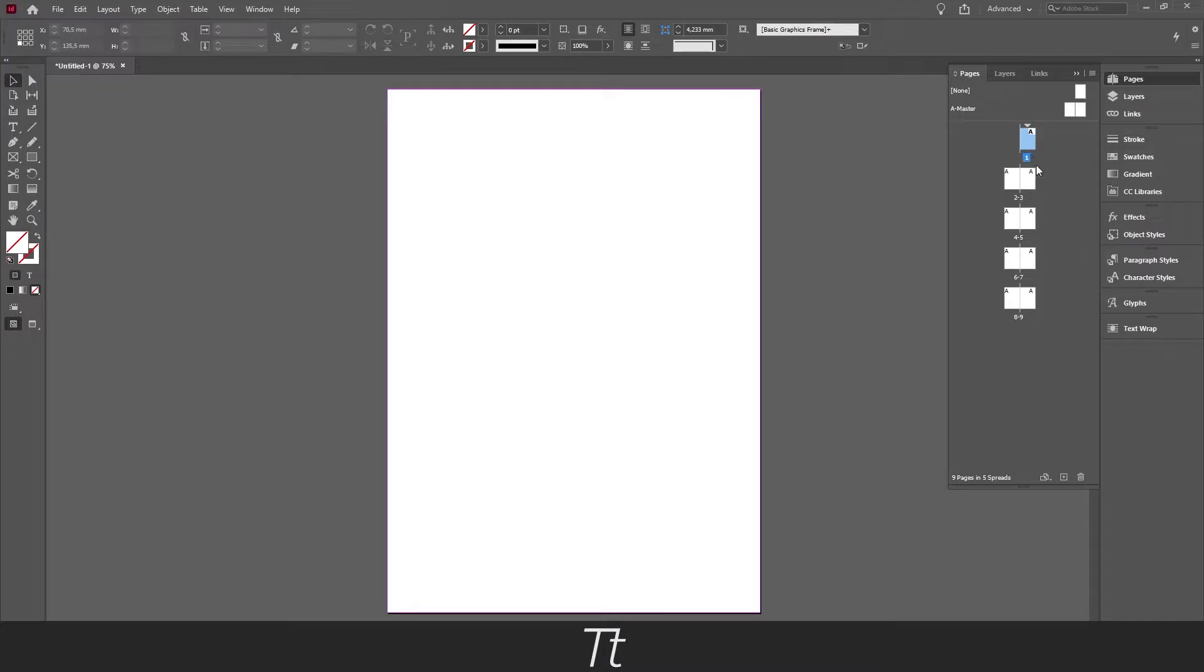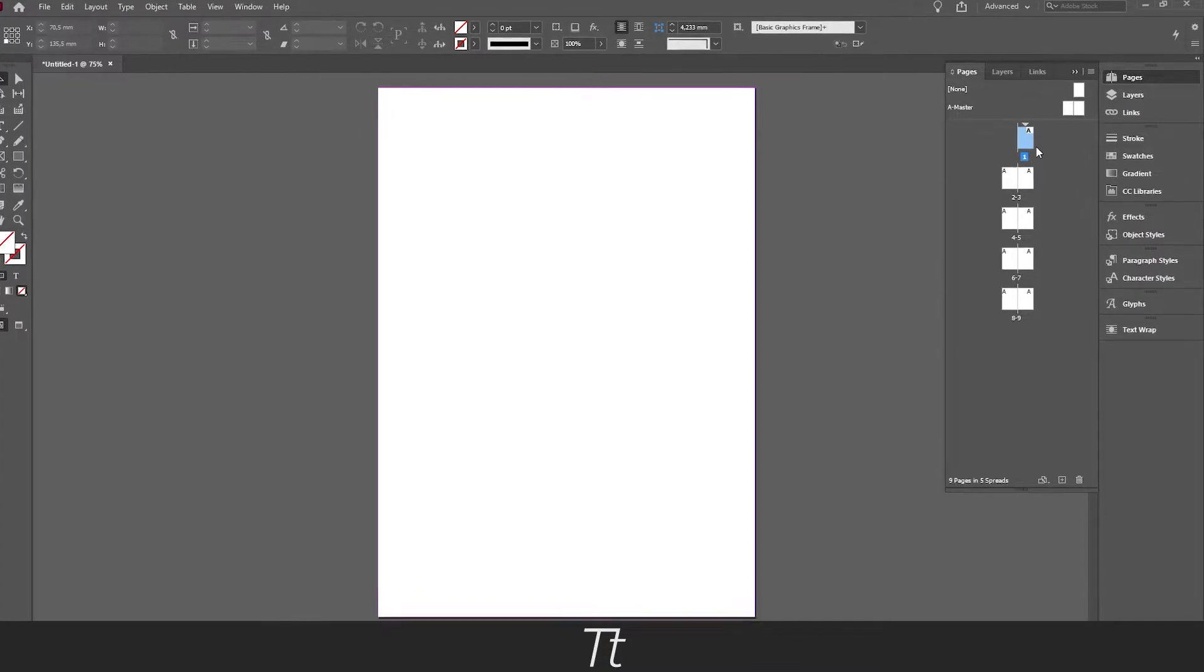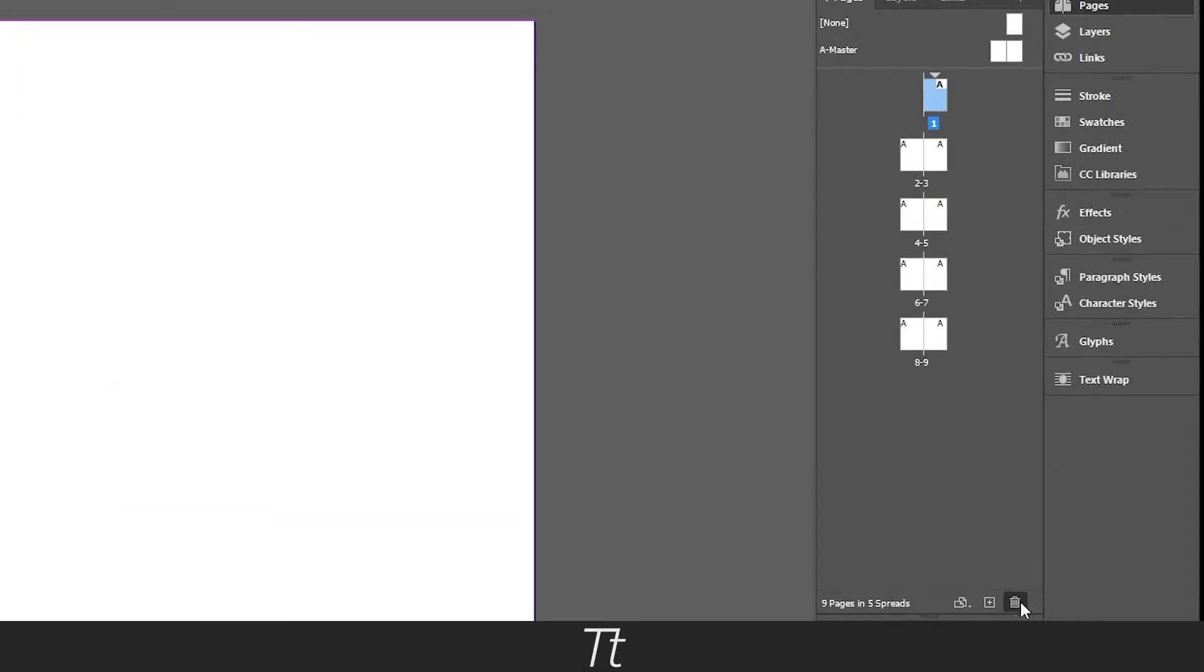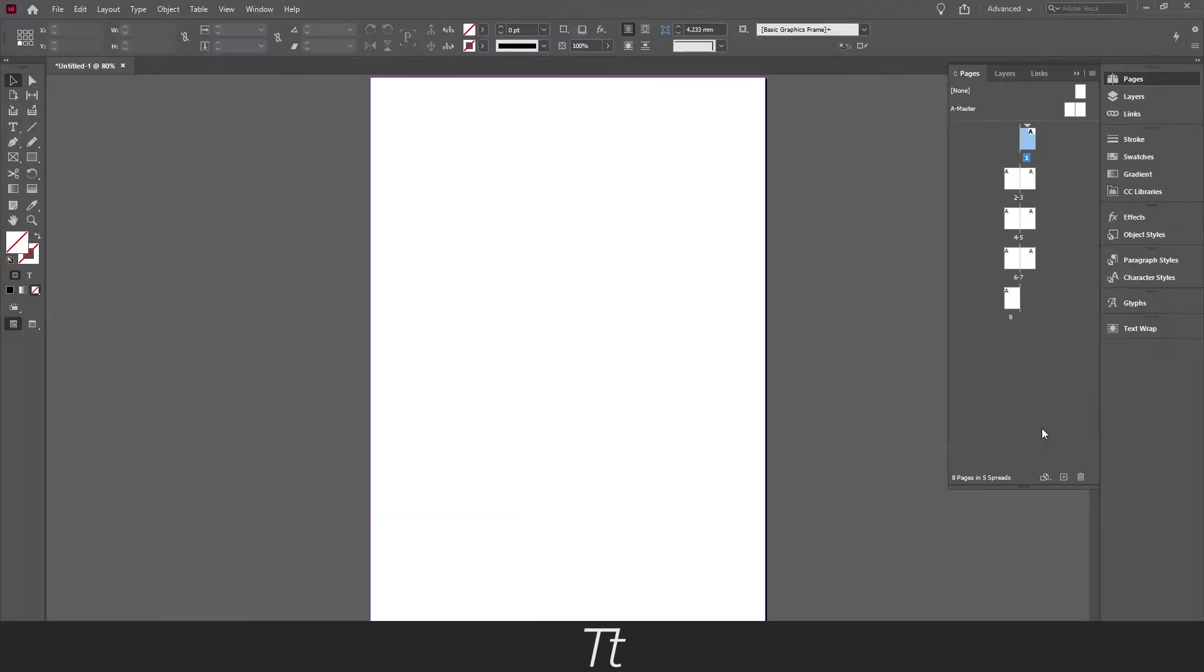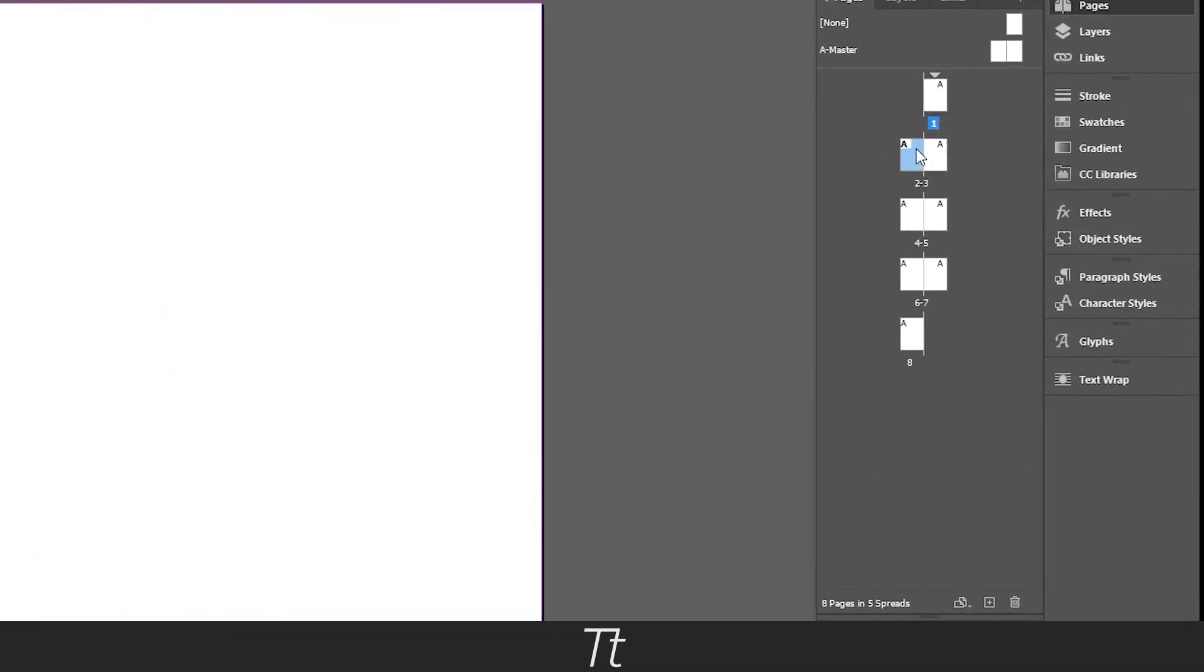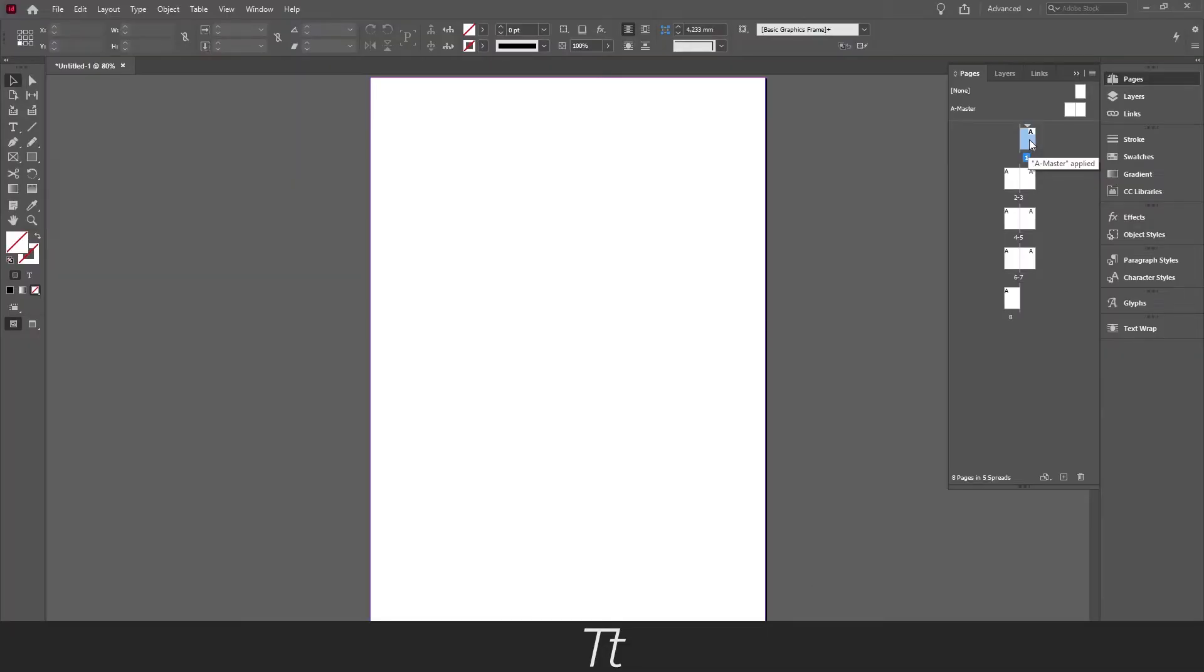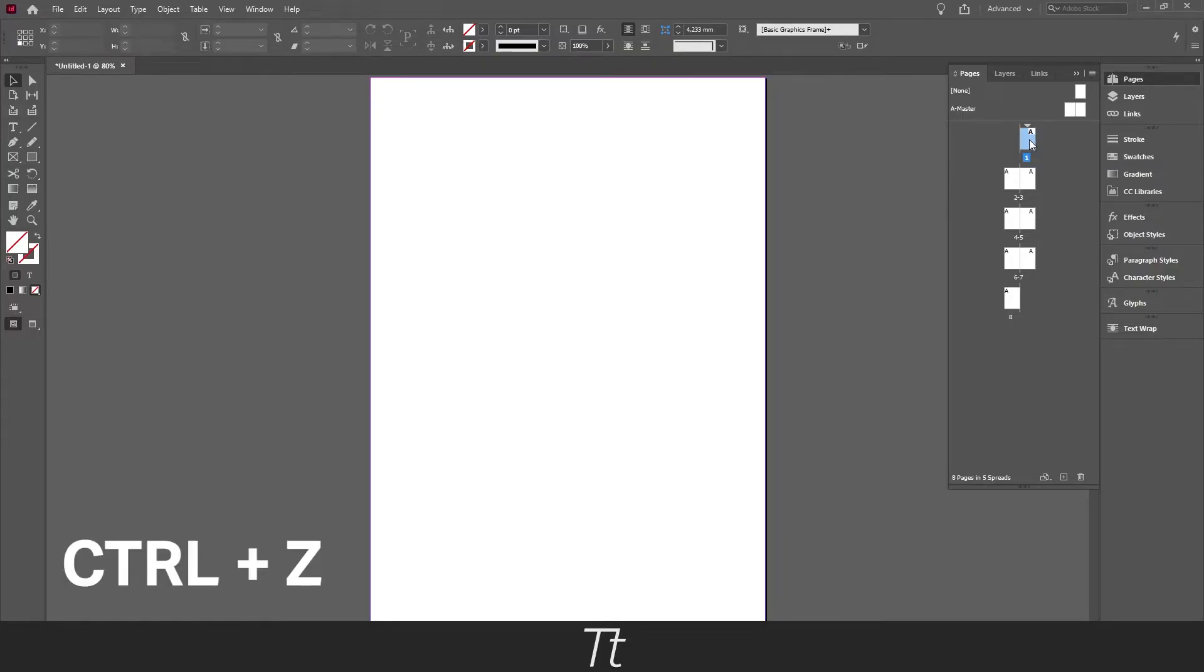And we want to remove this third page. You would think that you could just select this and delete this. But the thing that happens is that this page that was here before will move up. And this will now be the first page. We don't want that, we just want to change the page number start. So if we just go back, press Control and Z on your keyboard.